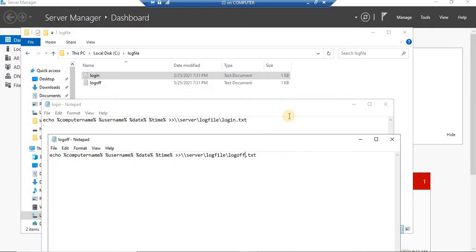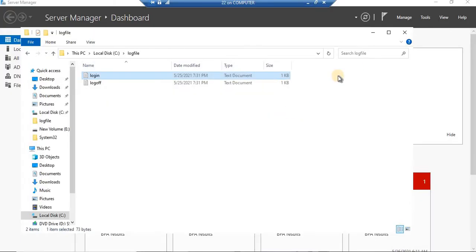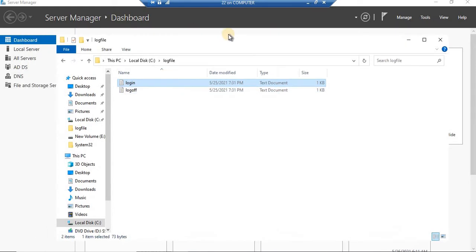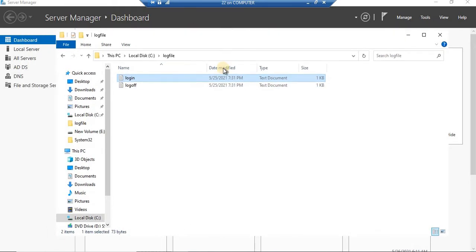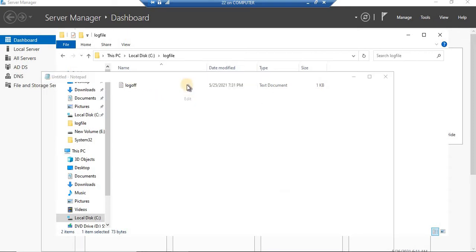In order to do that, we have to go through the script first. I have already created the script so that it saves time. In order to monitor your login and logoff, before we deploy this via group policy, the file has to be created first. We are going to create the script that should be saved as a batch file, because that is going to execute it.